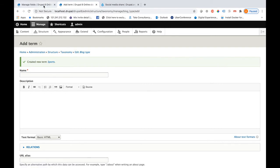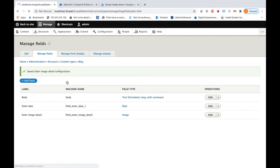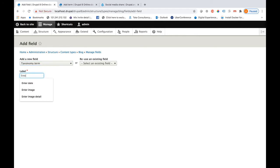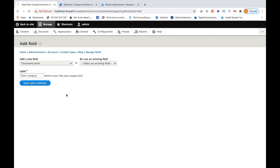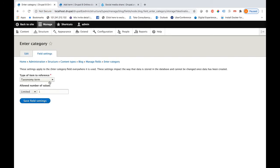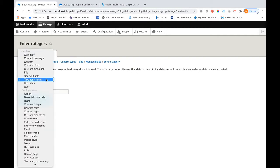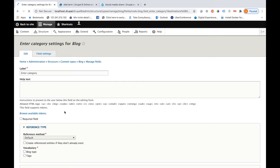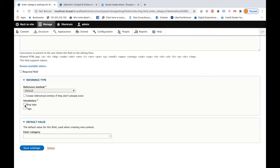Now let me come back to the content type screen to add more fields. I am looking for the Taxonomy Term field type and entering 'Category' as the label. I will be selecting the vocabulary as 'blog type' which I just created, and now I am saving it.